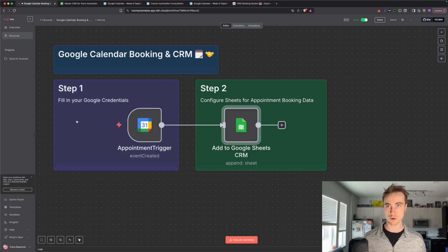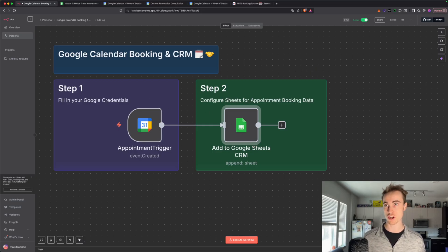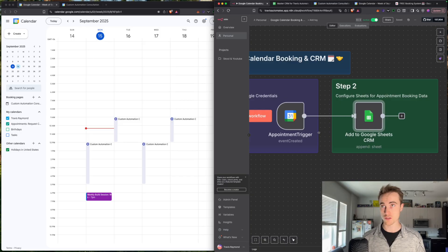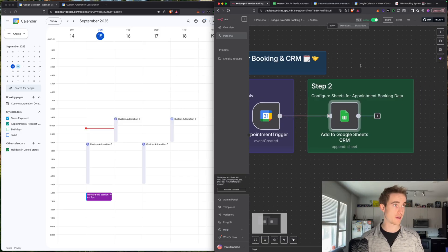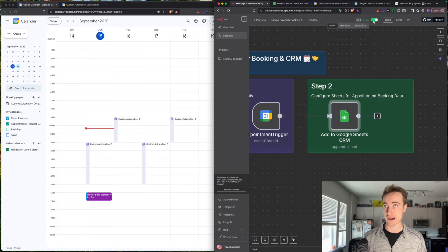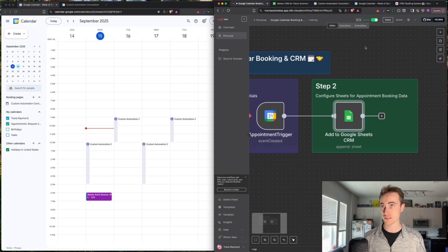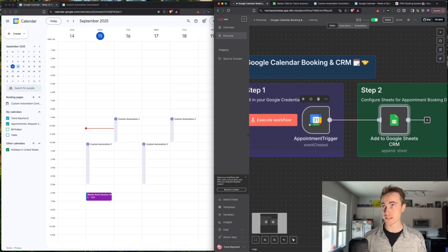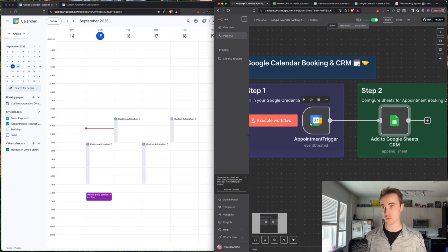So I'll just run it real quick and book a test appointment just to show how you can test it and make sure it's working. So the first thing that you'll want to do is make sure that in the top right corner here, right here, your workflow should be active. So since this one is activated by a trigger event, it needs to be active. So it's running 24/7.